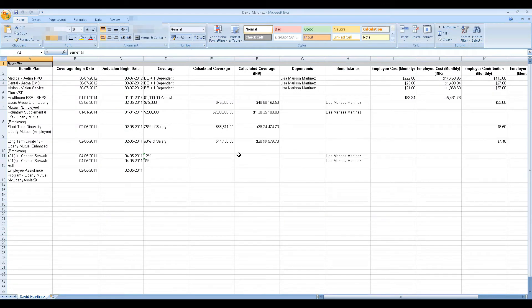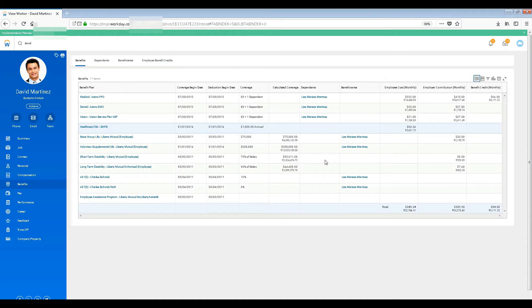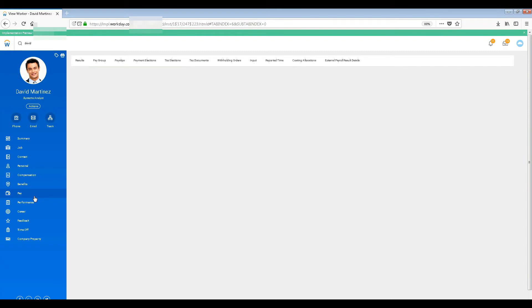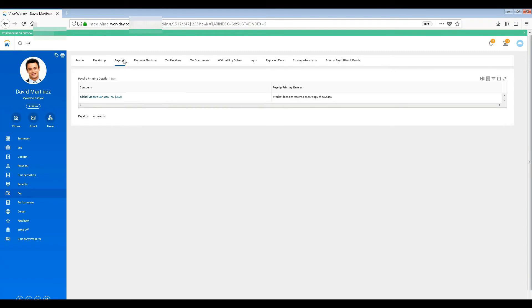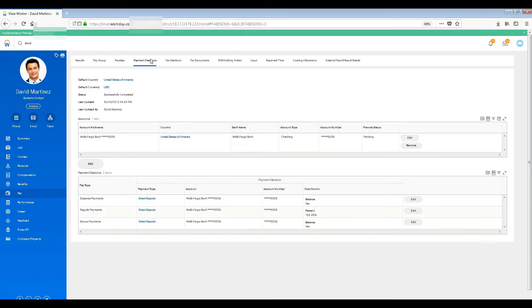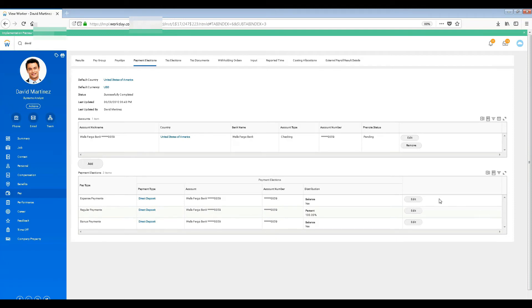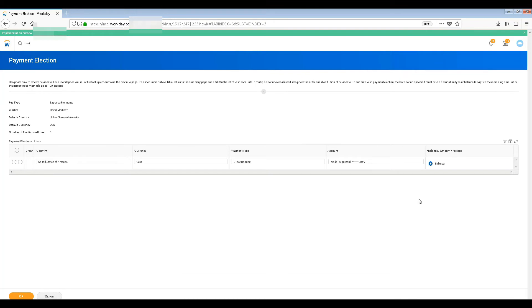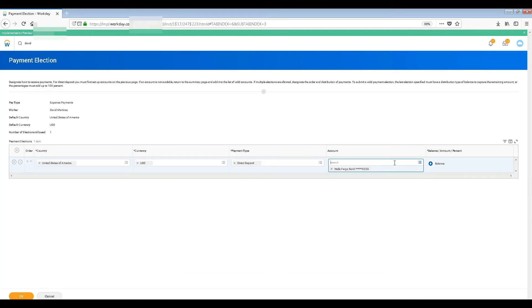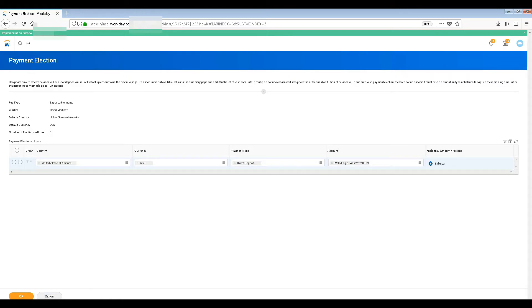It's quite useful. Then the pay - the pay group, payslips - all of it comes by default, you don't need to do anything. Whatever you want to use, just use those things. Payment elections - see here is the banking details that has been configured. If I want to change it or add something new, I can do that here.